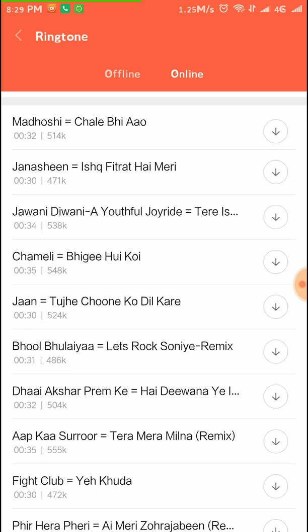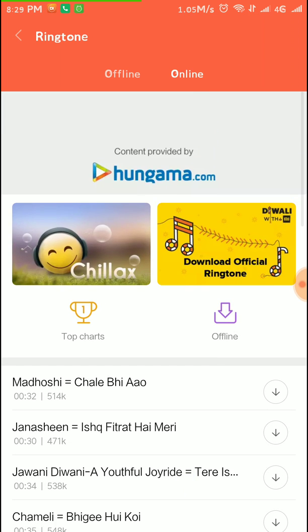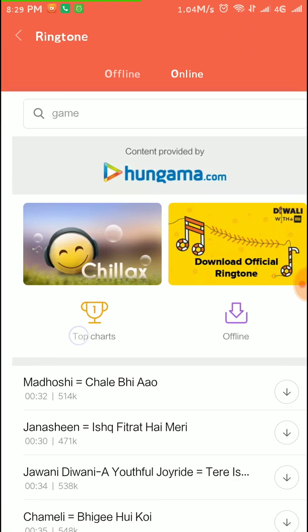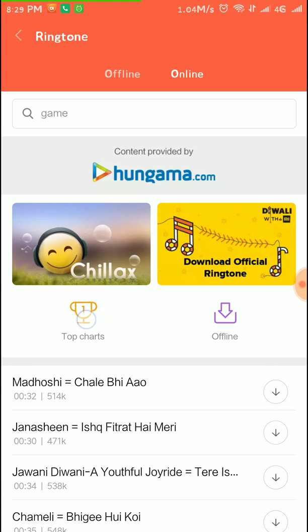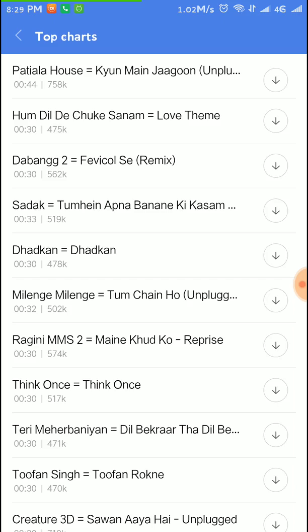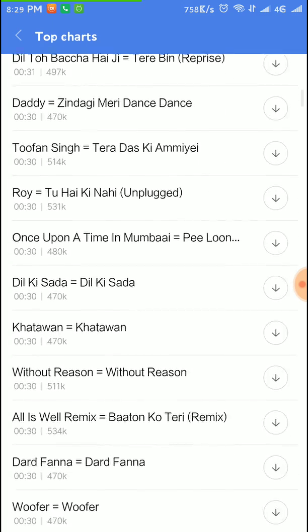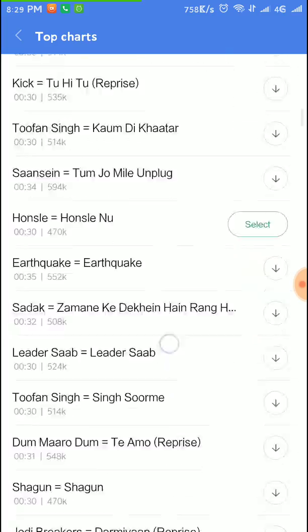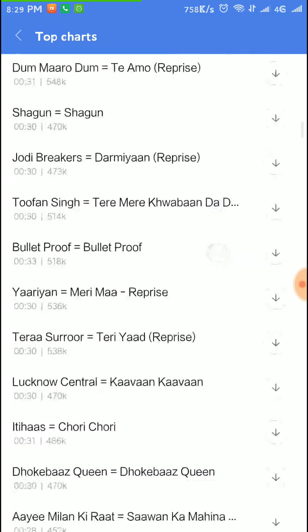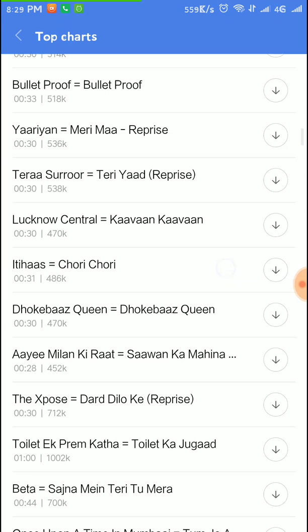The most important thing that I want to tell you is that there's an option, there's a Top Charts here. You can click on the Top Charts and you can see the trending ringtones. These are the trending ringtones right now. You can also download these and keep it as your ringtone.